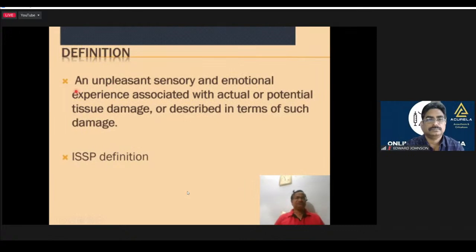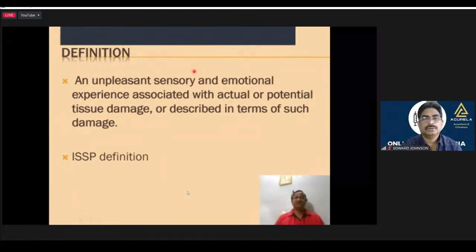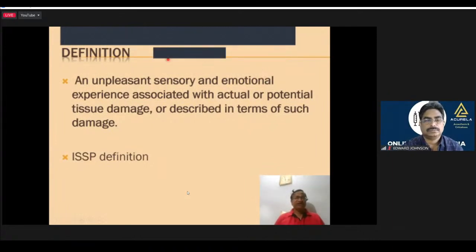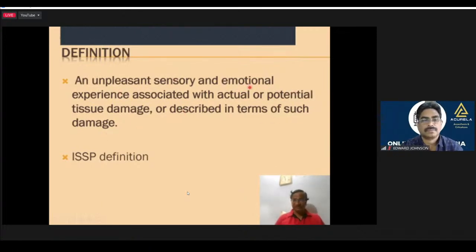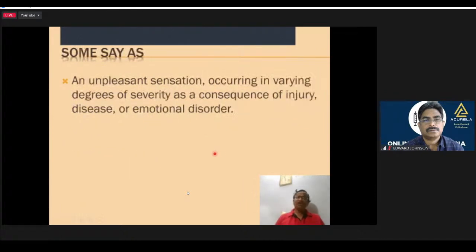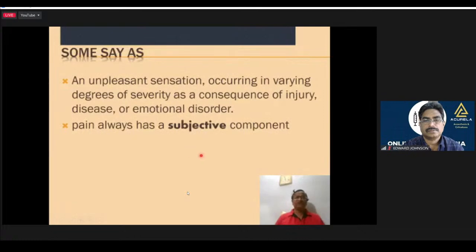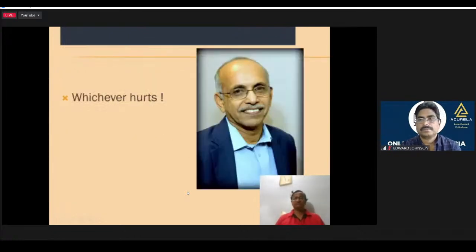What is the definition of pain? An unpleasant sensory and emotional experience — it is not only sensory, it is an emotional experience. It is unpleasant. It is associated with actual or potential tissue damage. It cannot be described only in terms of such damage. Some say it is an unpleasant sensation occurring in varying degrees of severity as a consequence of injury, disease or emotion. Pain has always got a subjective component. Professor M.R. Rajagopal says pain is something which hurts.